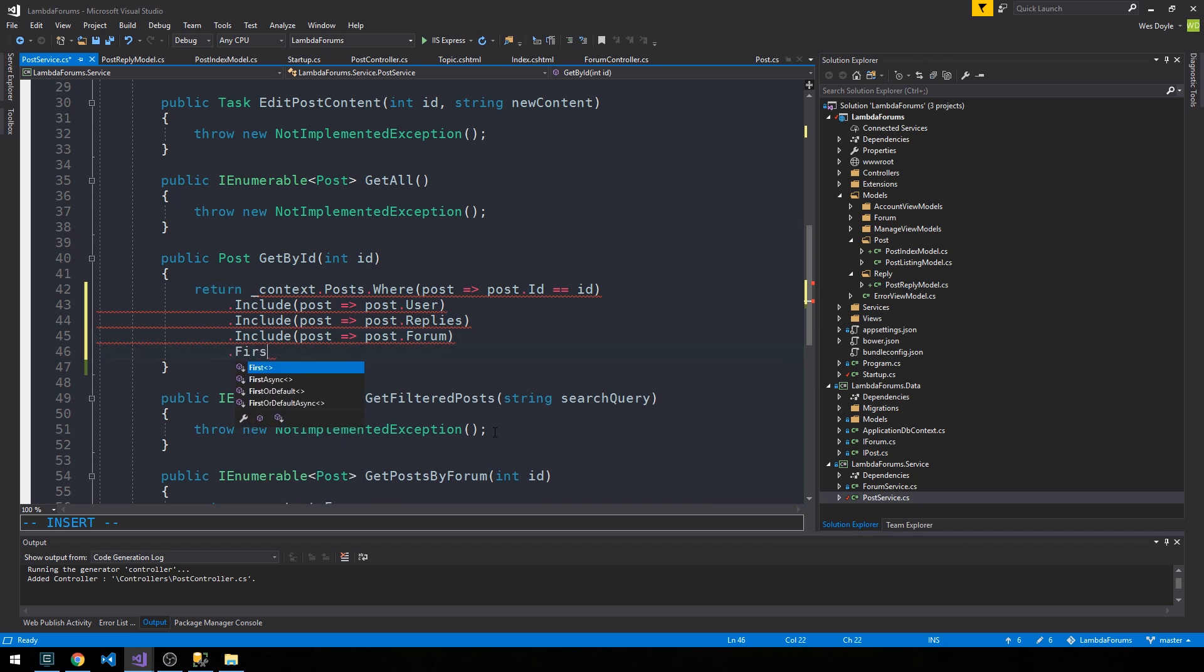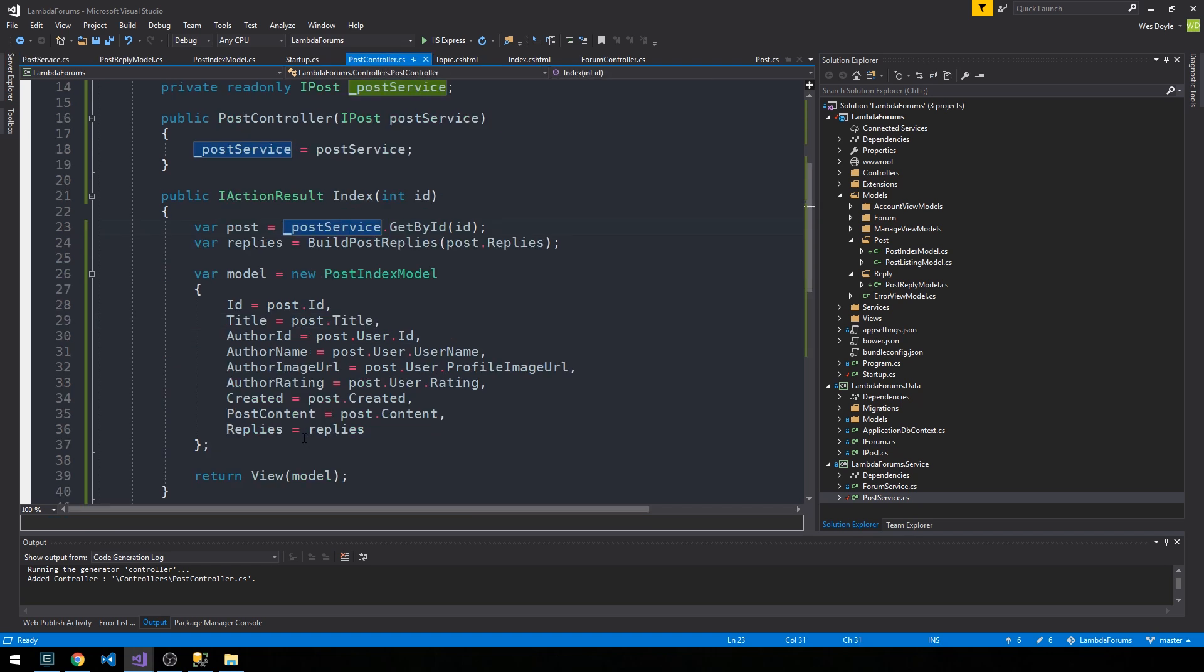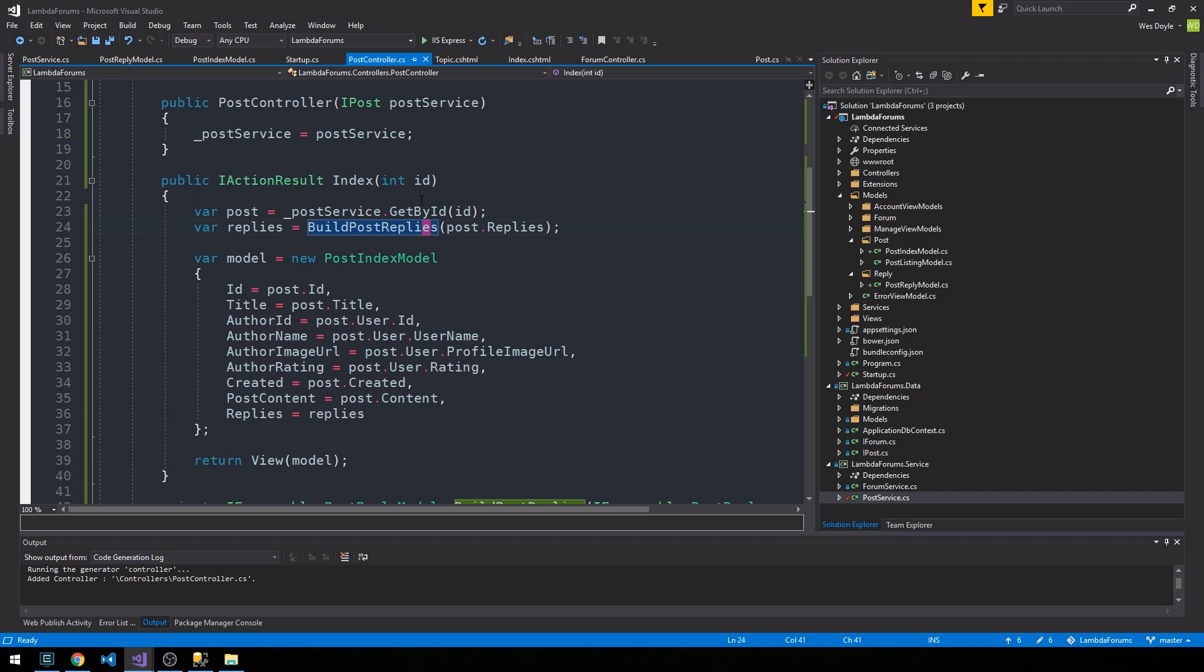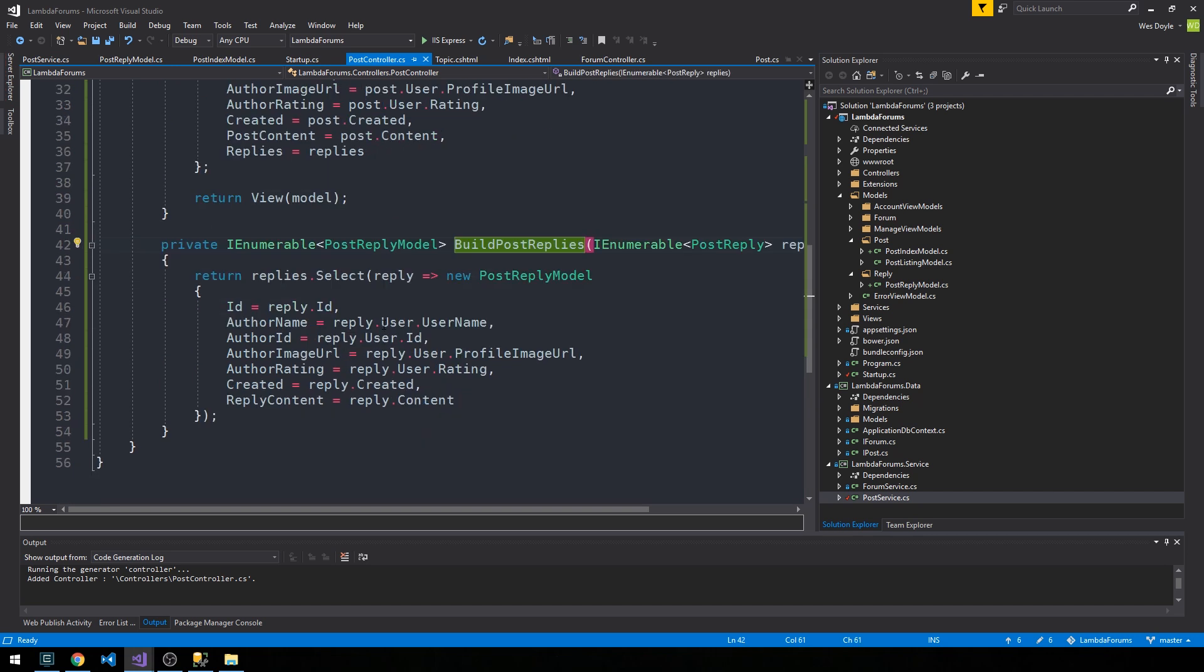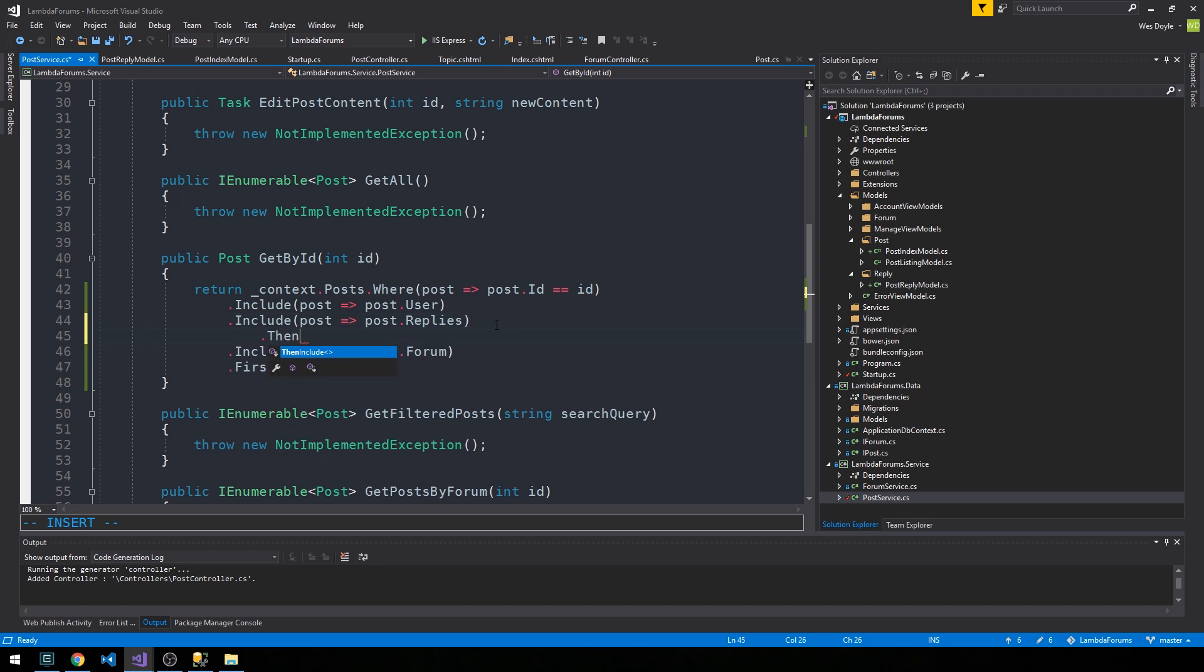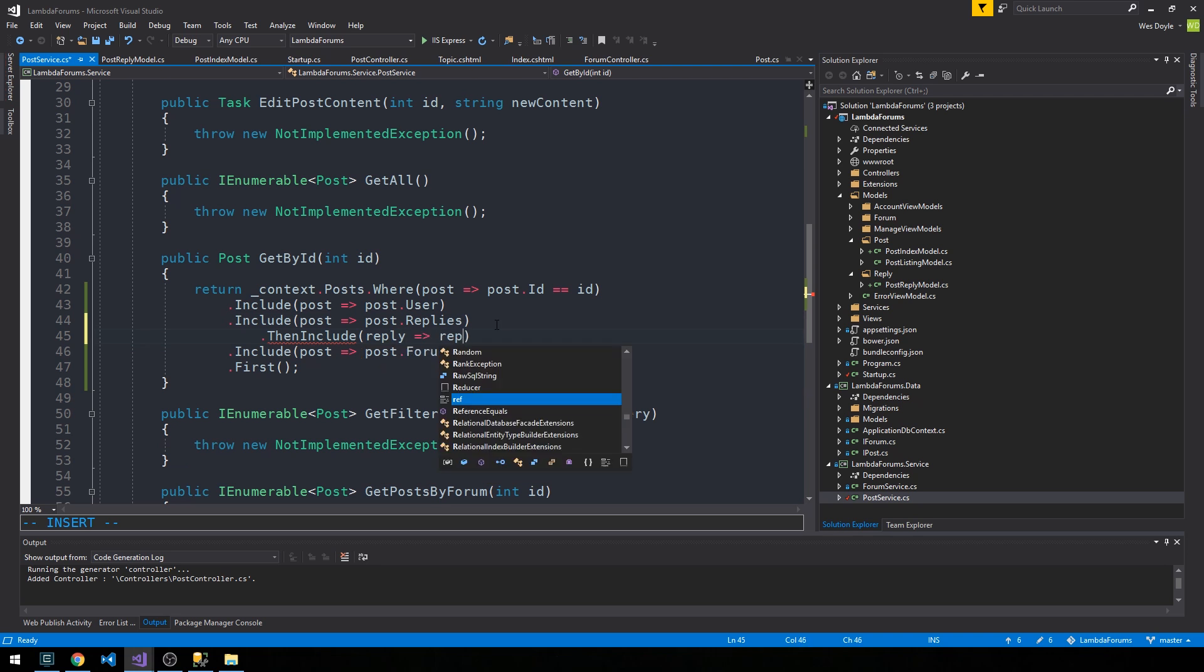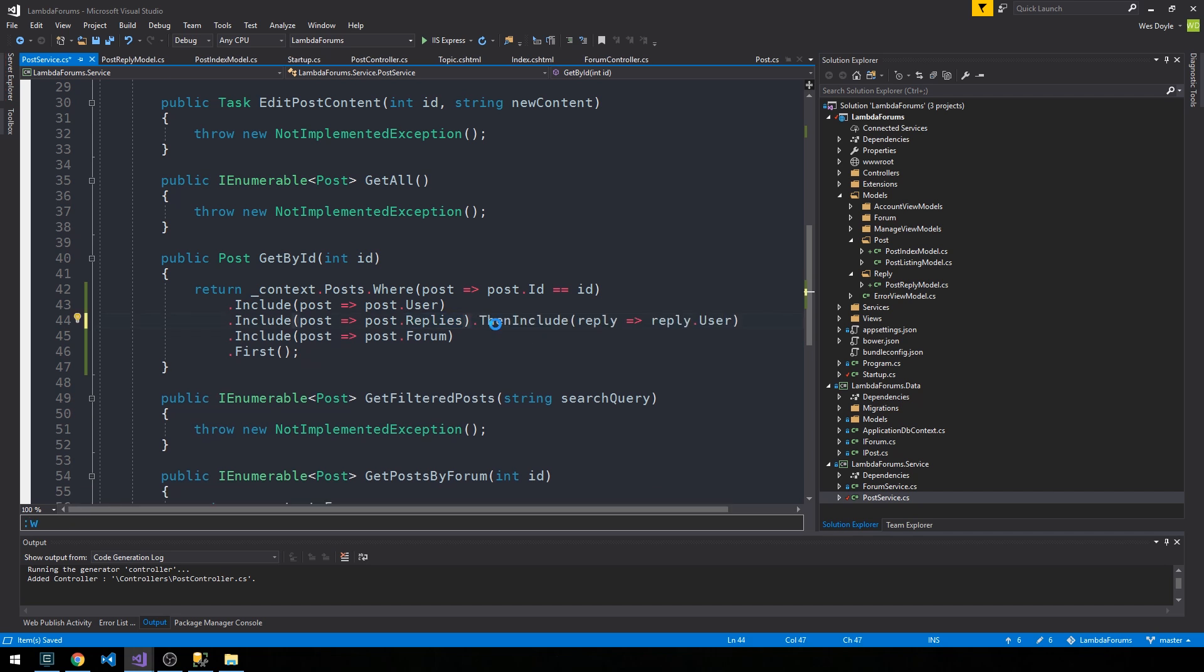We'll include the post user, we'll also include the post replies, and I'd also like to include the post forum. We'll call first here and return the first post that corresponds to the ID that we passed our GetByID method. Then off of replies, if you recall, on the reply I'm also expecting to have a user. So back in our post service when I get the replies from our post object, I also want to call then include on the replies object reply dot user as well. That's going to get us a single post back from the database that we can then use.